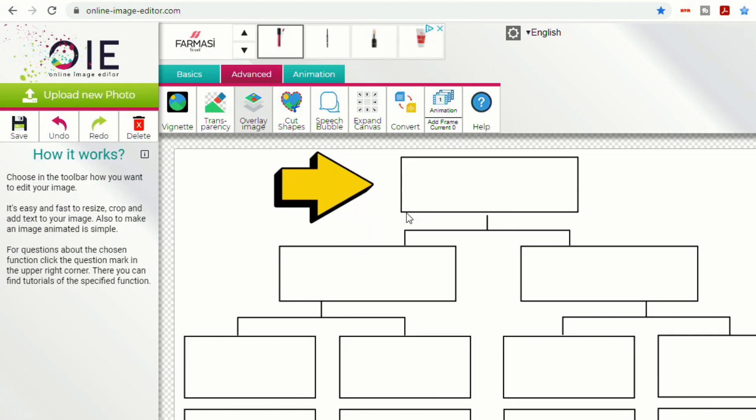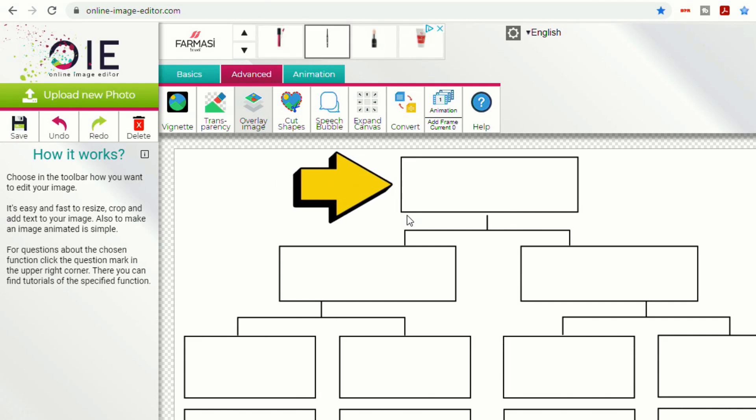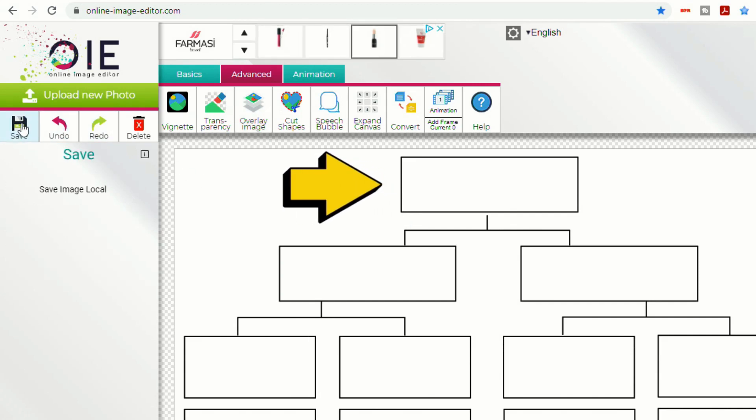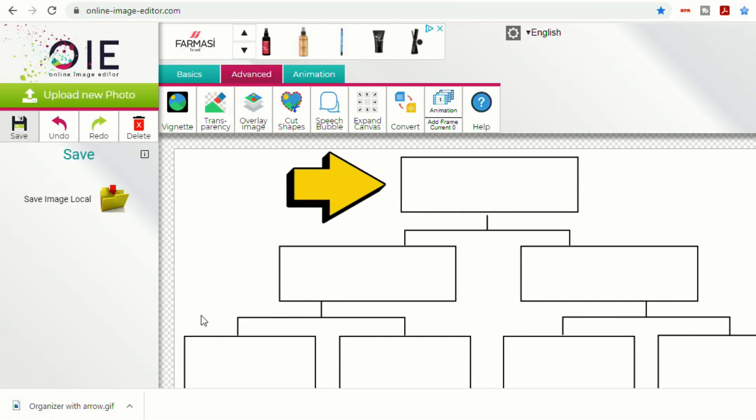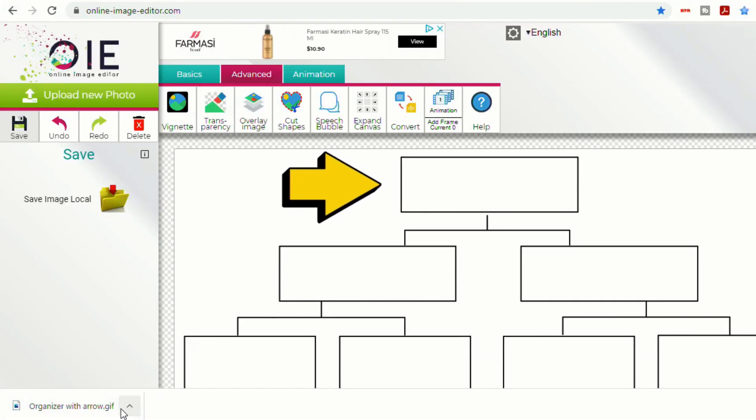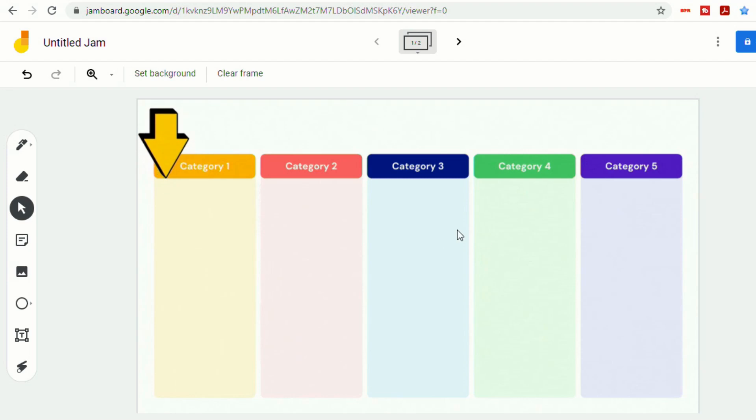Now if we want to export that, all we have to do is go to Save. Save Image Local. And then we saved it as a GIF file. And now we'll come back to Jamboard.